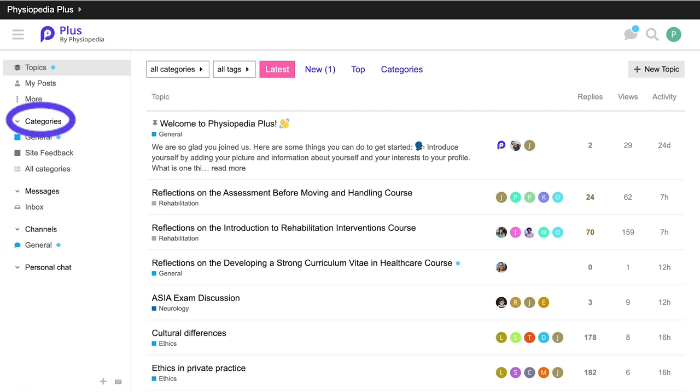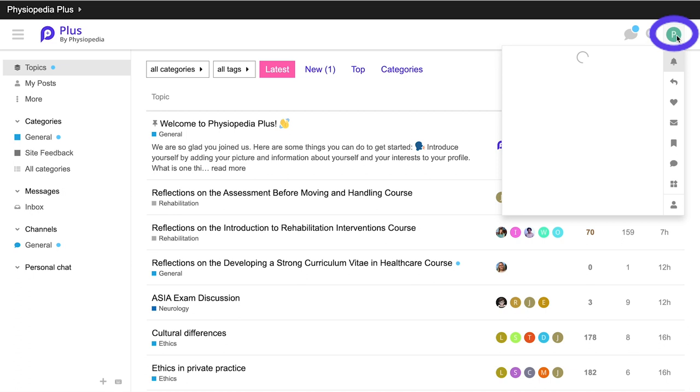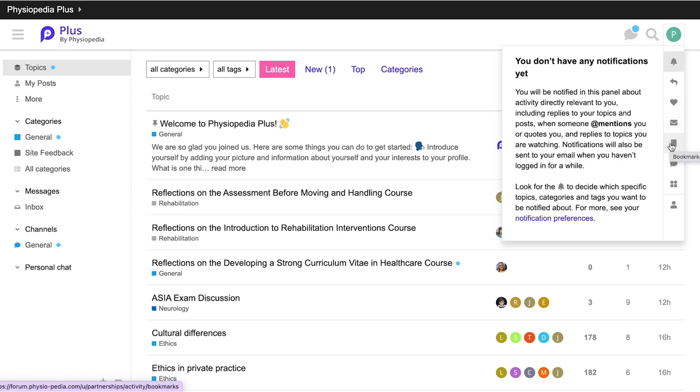You will also have access to different categories of discussions as well as messaging and chat functions. Let's take a look around. By clicking on the icon at the top right hand corner, you can view notifications, activity related to your notifications, likes, messages, bookmarked items, and chats.